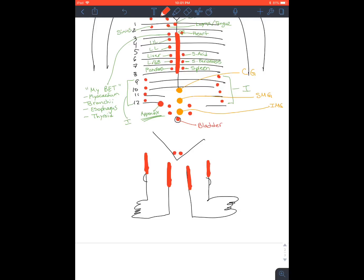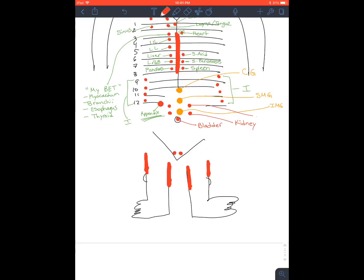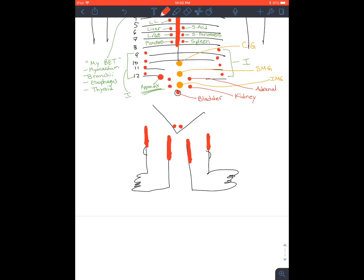At the belly button, you have the bladder. And these two, and these two, by the way, are bilateral. So what comes above, what is above the bladder? That is going to be the kidneys. And then what is above the kidney? Good old adrenal gland.